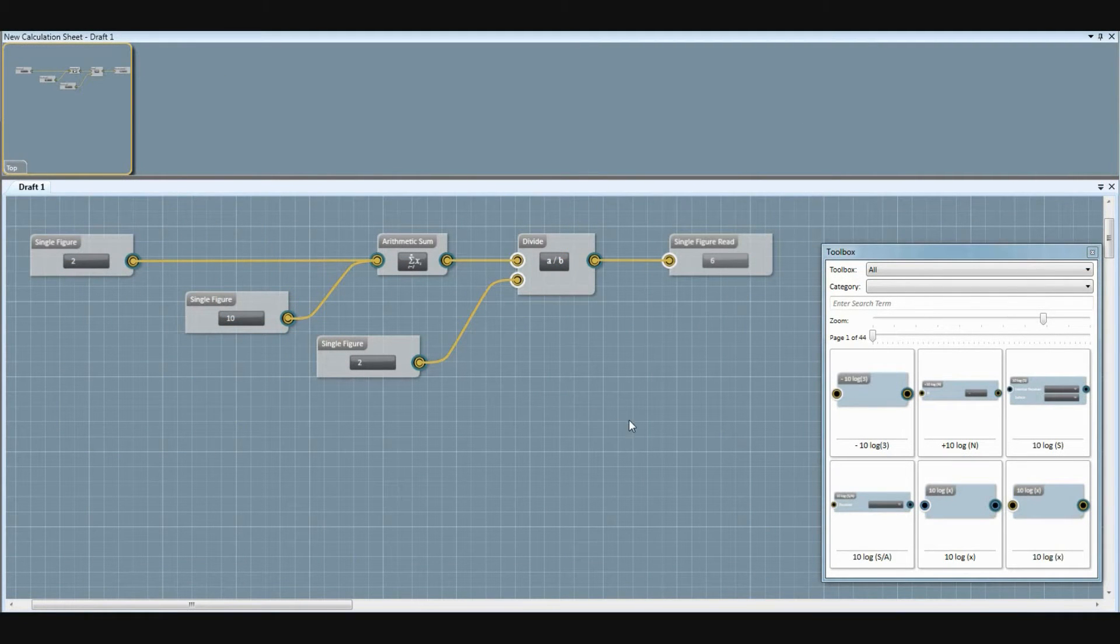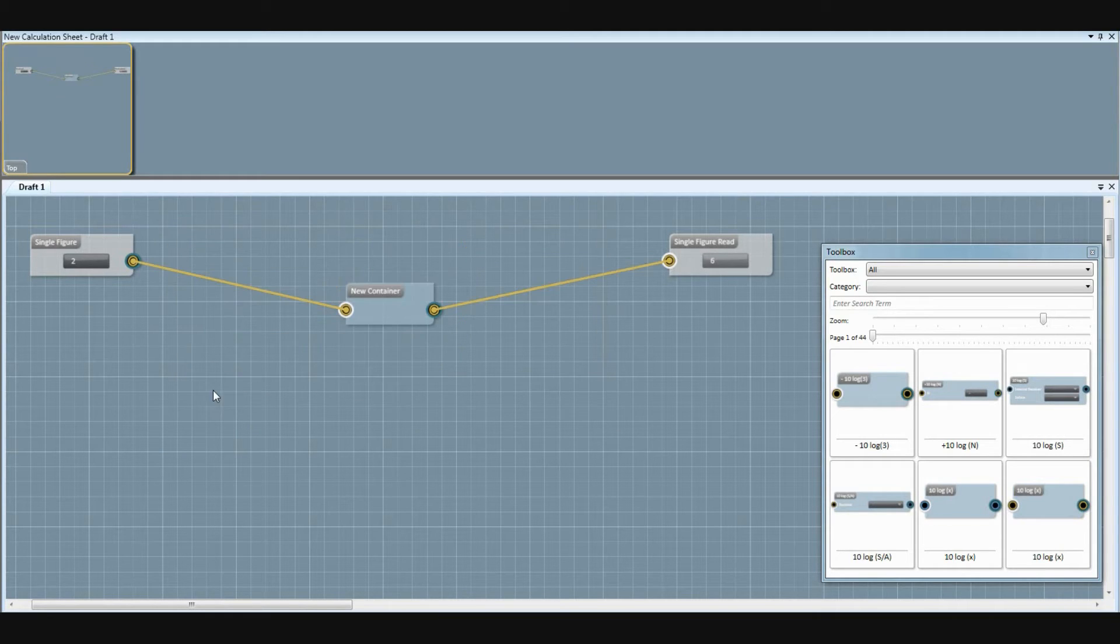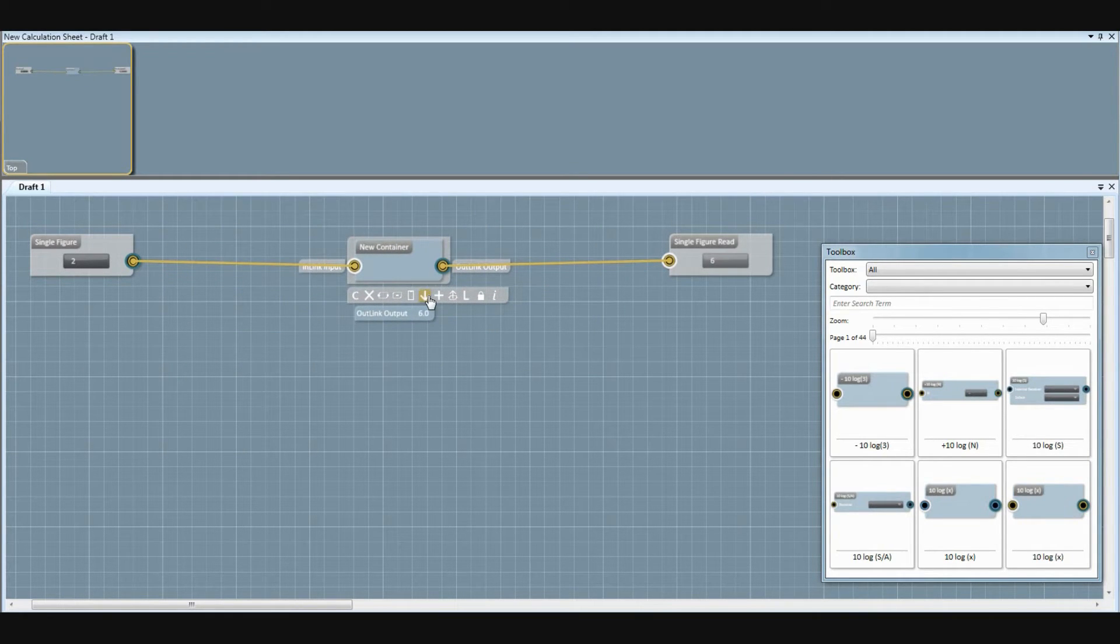Once built, your calculation elements can be stored in a container to make them easy to manage, duplicate and create modified versions.